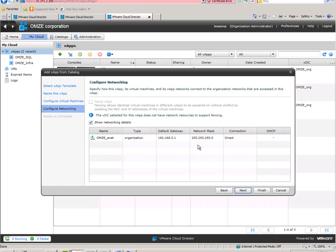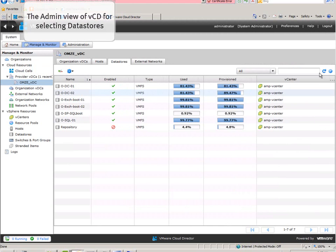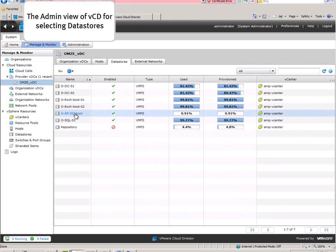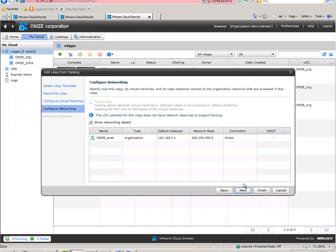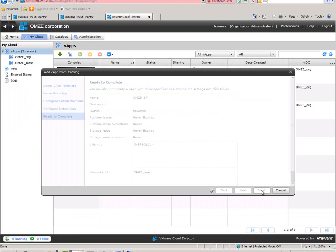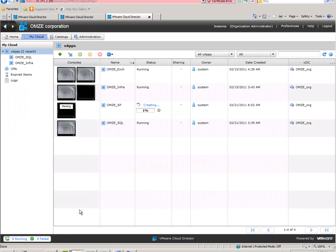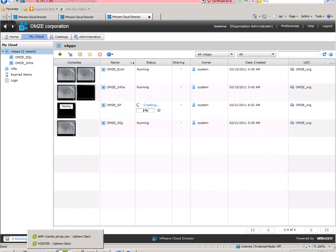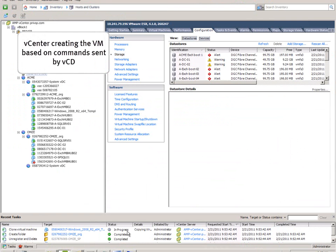In this case it is automatically going to get an IP address. This is the administrator side, so you can see the different data stores that are given to the organization. Now it will go off and create the vApp and directly after that create the VM.